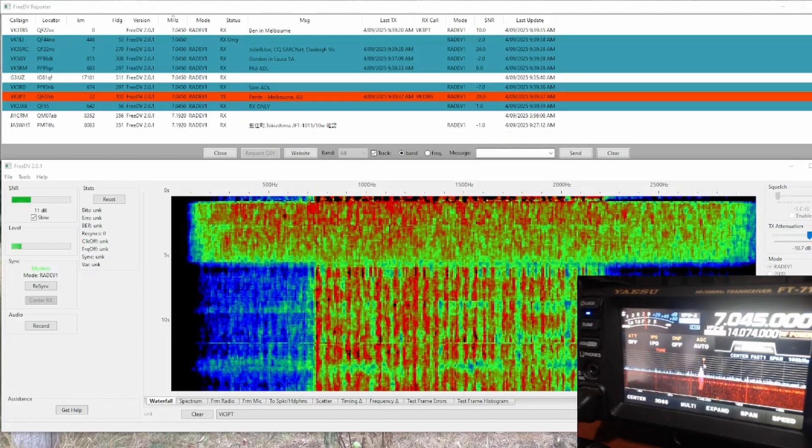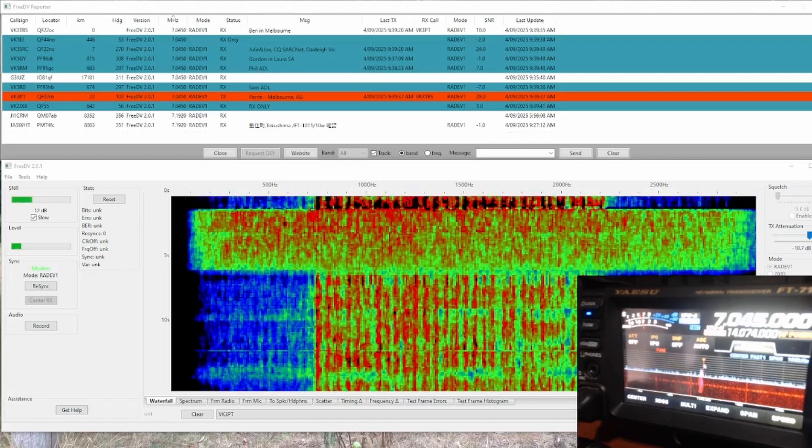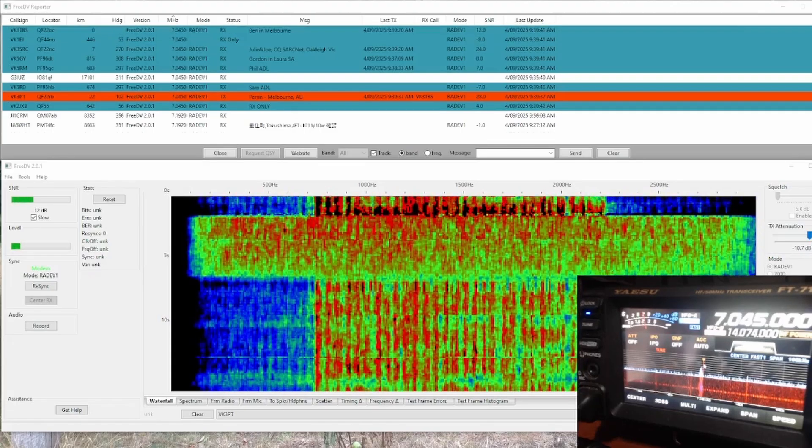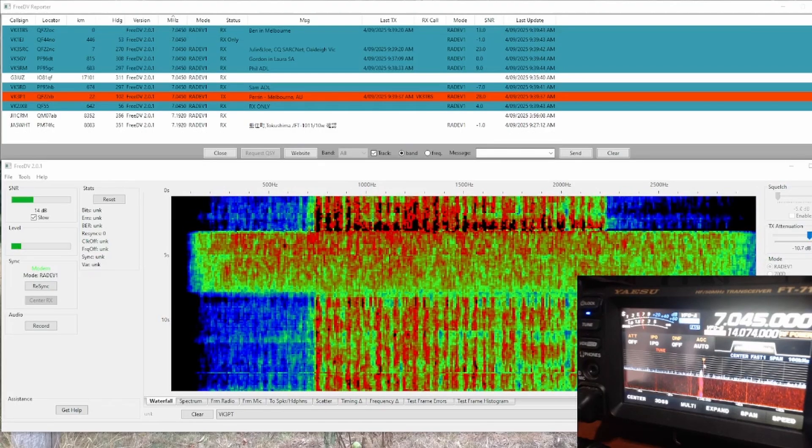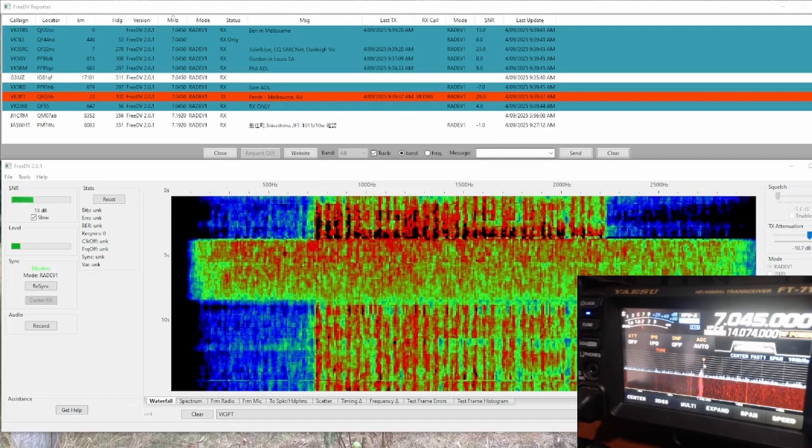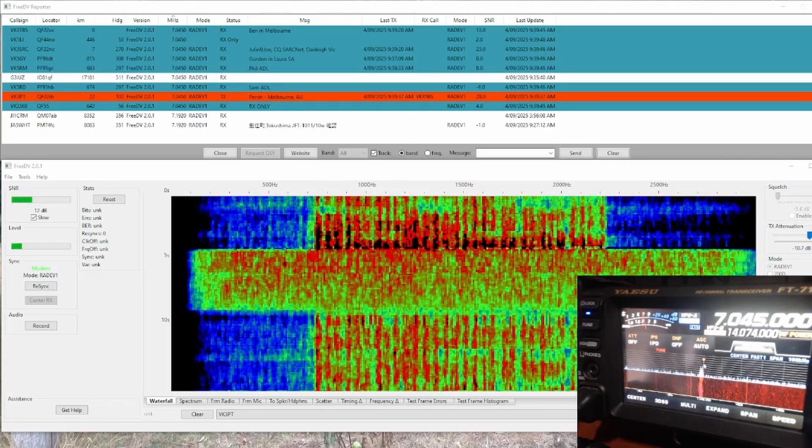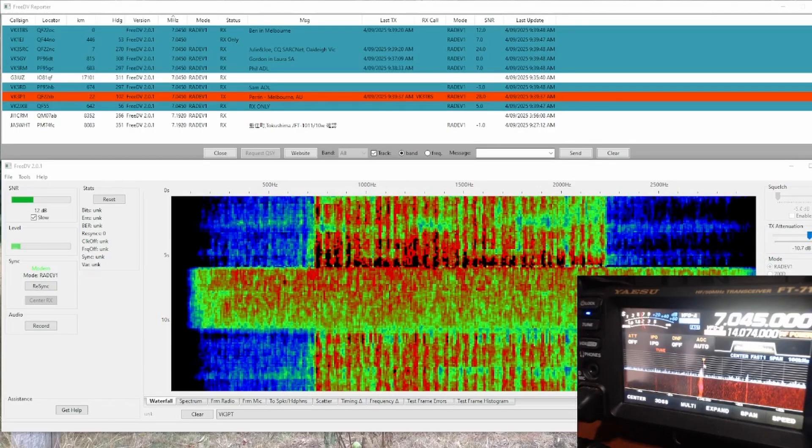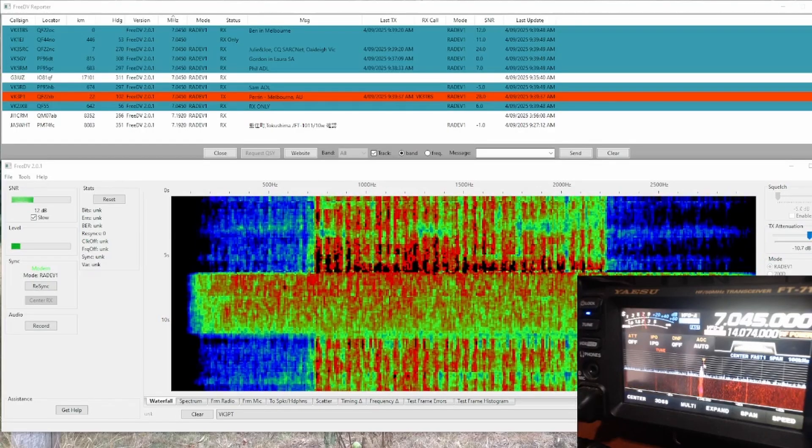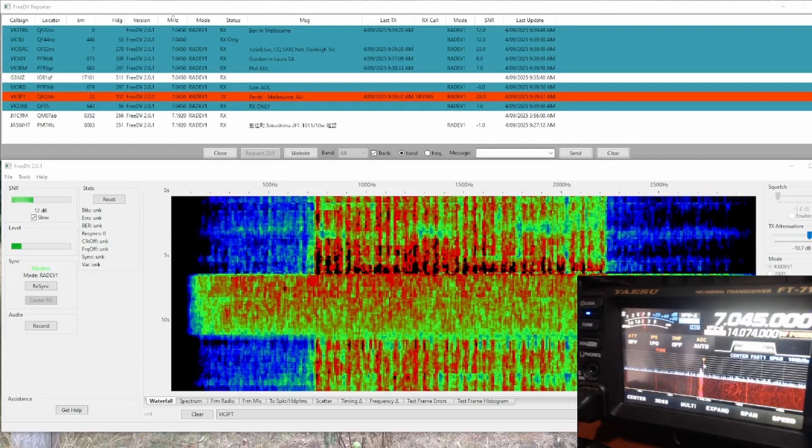Yeah, VK3 TBS, VK3 Papa Tango. G'day, Ben. Excellent copy. No problem whatsoever. I didn't look at the screen, but no problem whatsoever. Nice and clear and hope all is well.